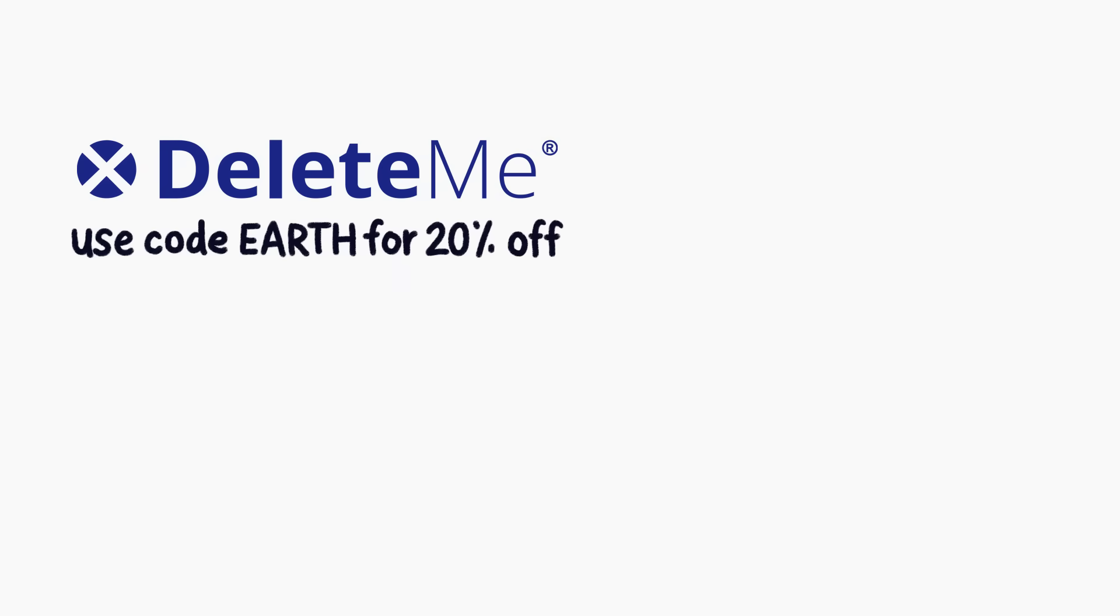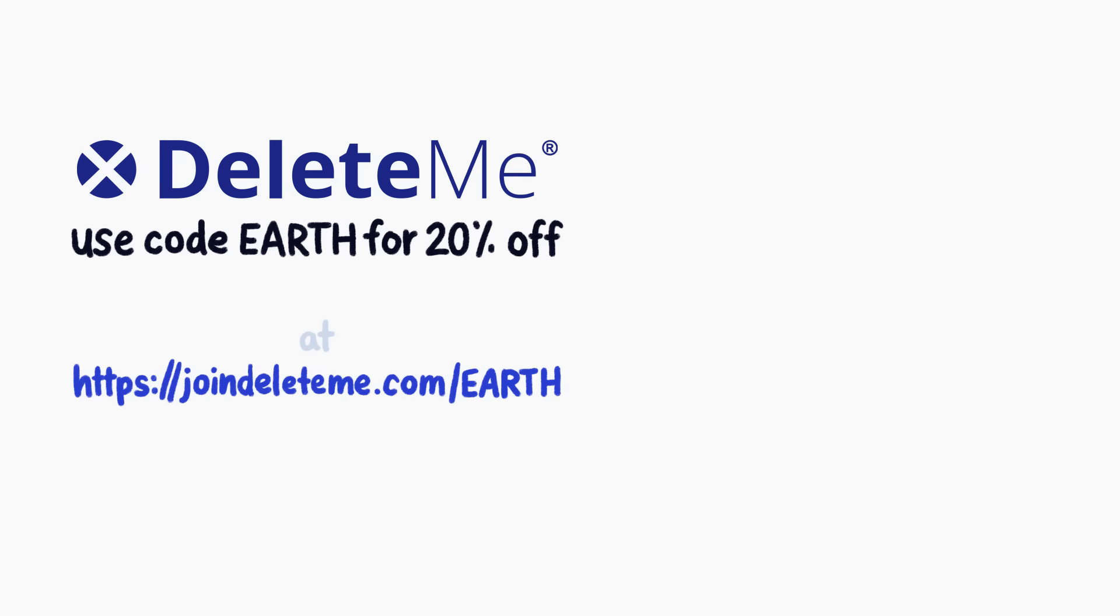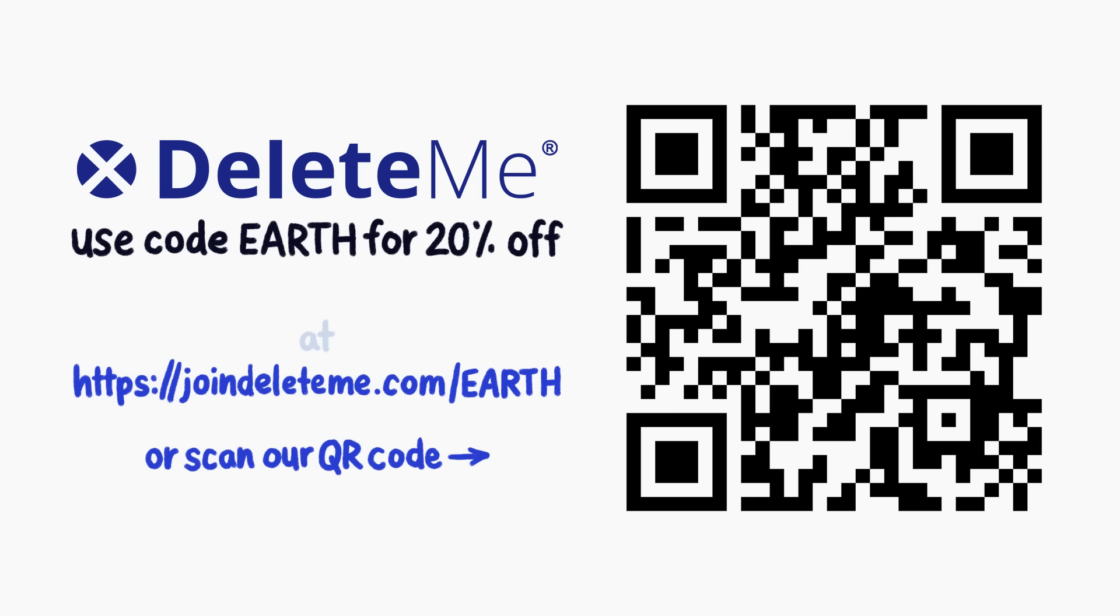To get your data removed from the internet, check out JoinDeleteMe.com slash Earth, scan the QR code, or click the link in the description for 20% off.